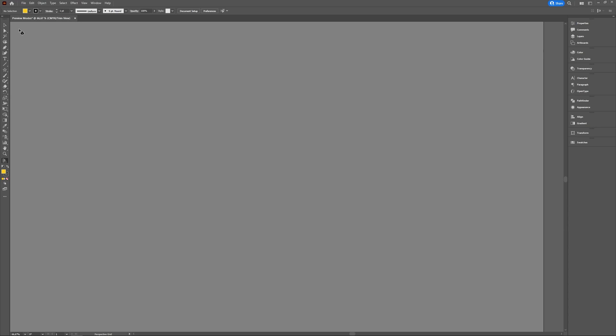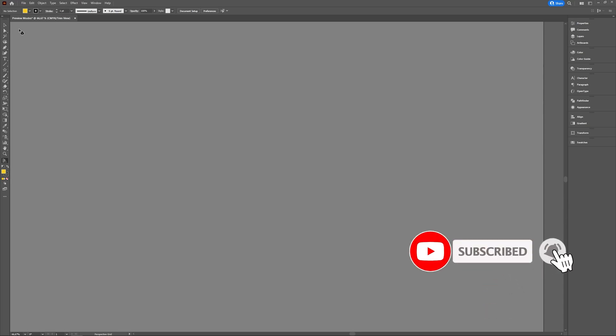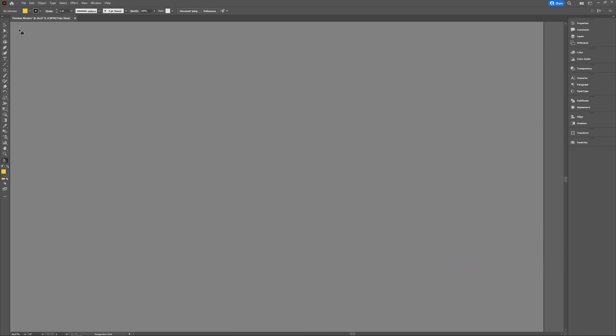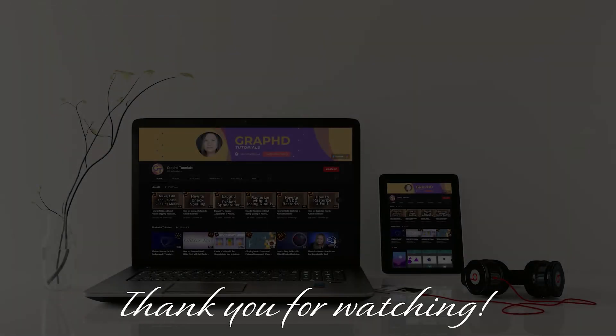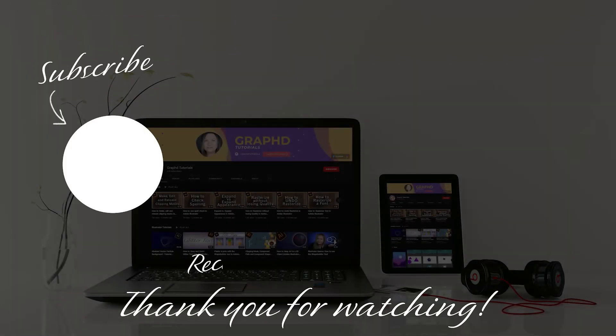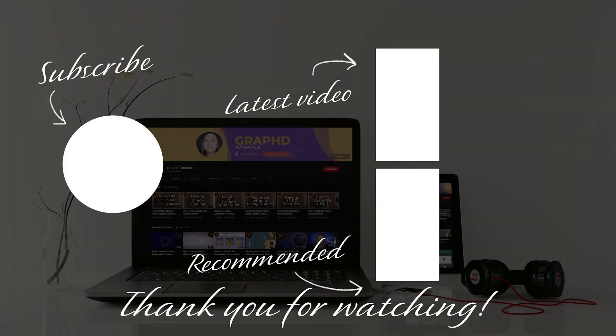If you liked it, be sure to press the thumbs up button. And if you want to see more, maybe also click the subscribe button with the little bell icon. Stay healthy and creative, and I hope to see you in the next one. See you soon.